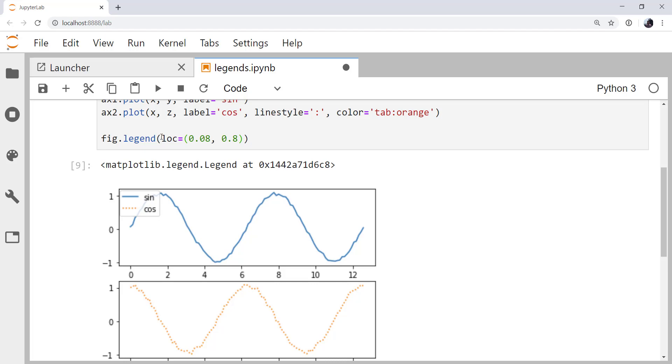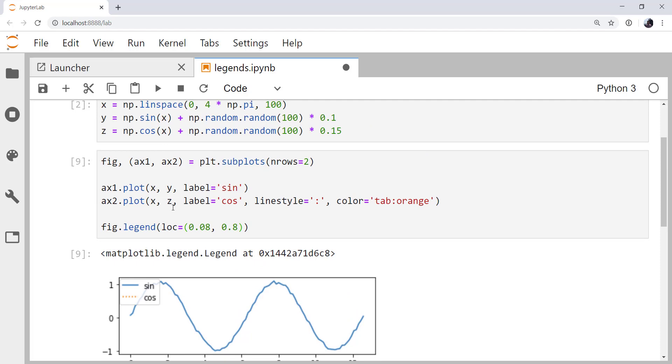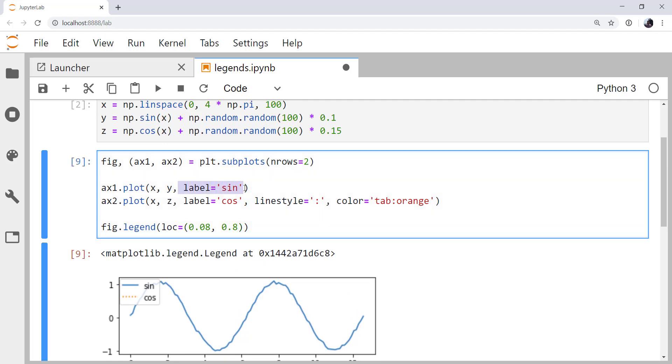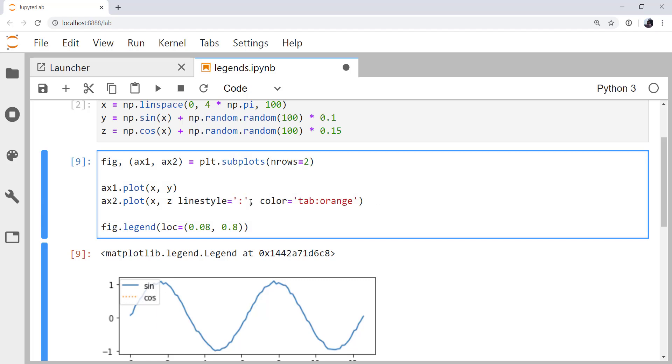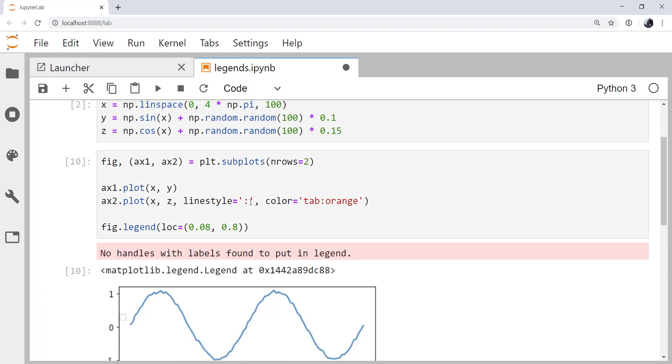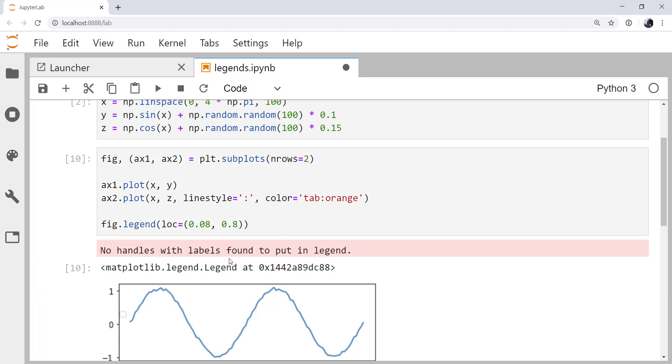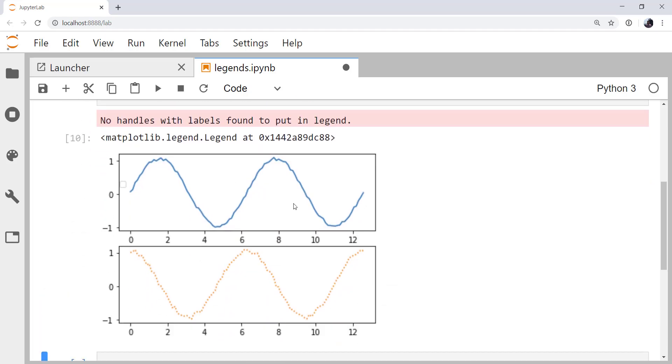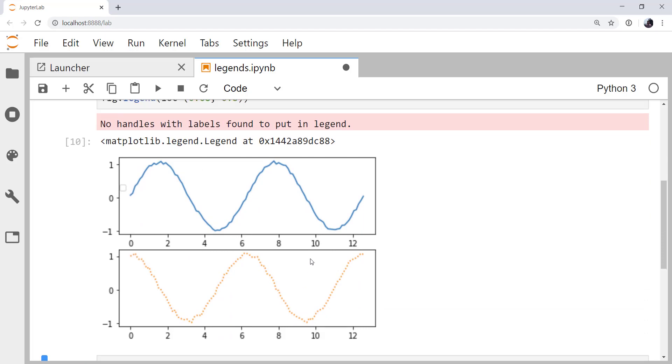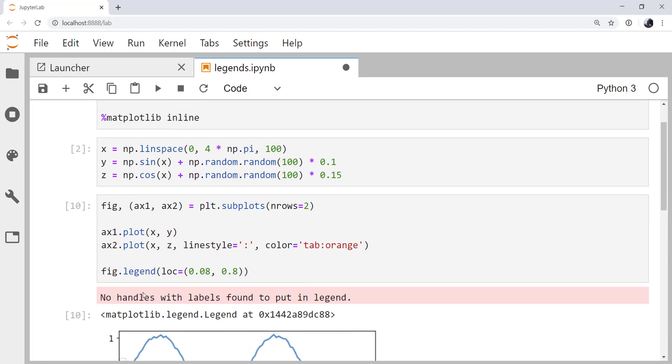Another way that we can do this is to still use fig.legend, but instead of assigning the labels here in our plot calls, we can do so later. So if I take those out, we see that there are no handles with labels found to be put in the legend and no legend plots.